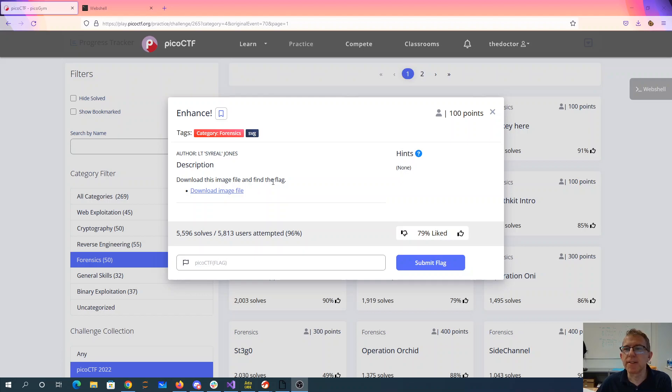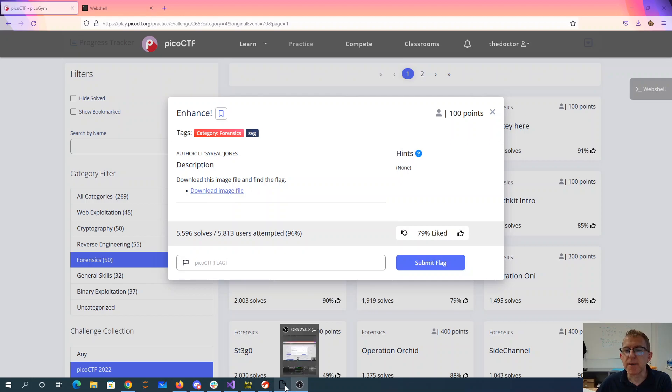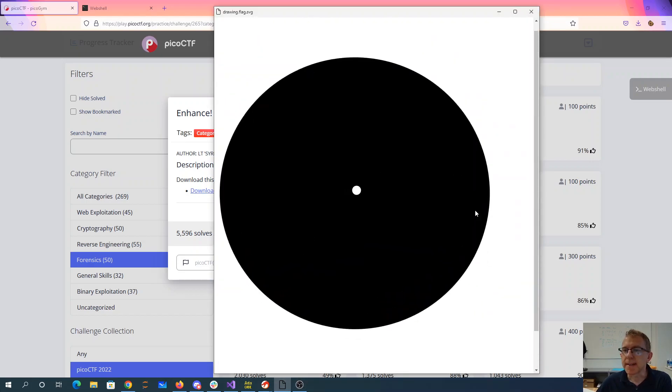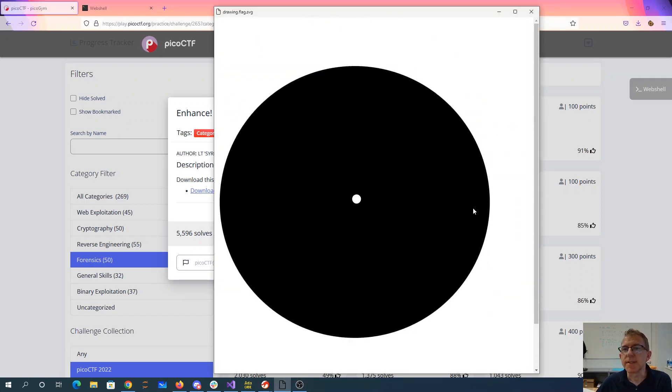Enhance. Download this image file and find the flag. So if you download this image file, it looks like this, which is not very exciting.